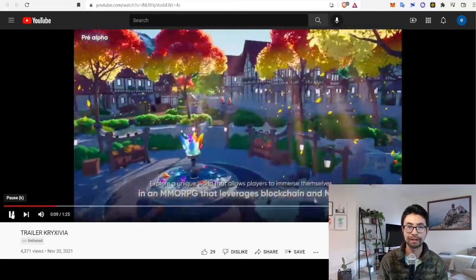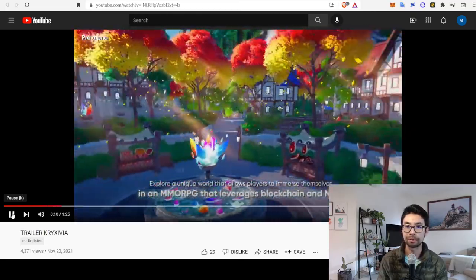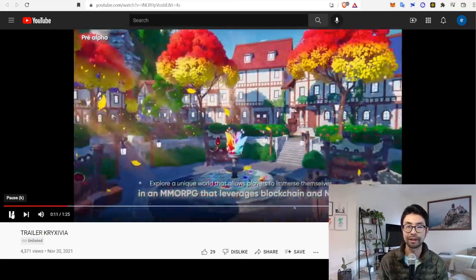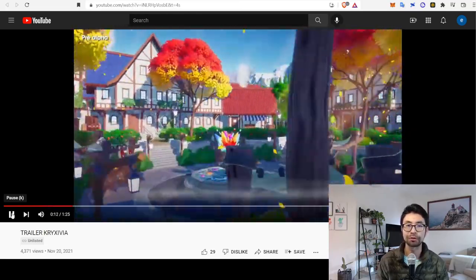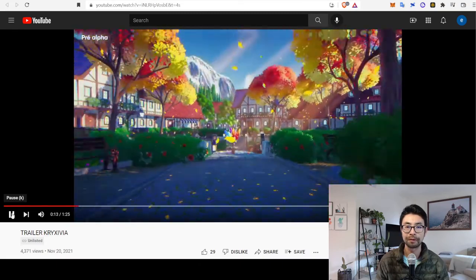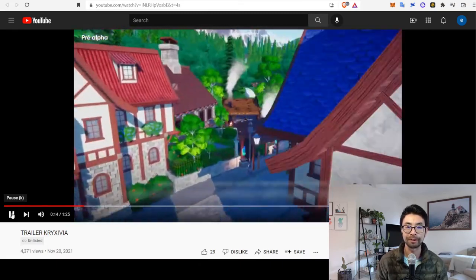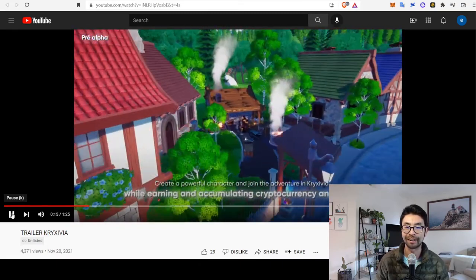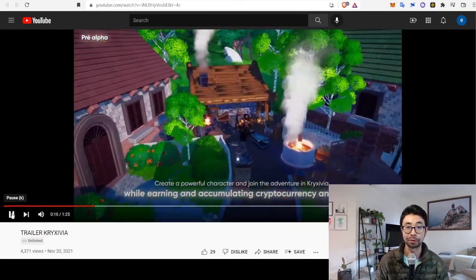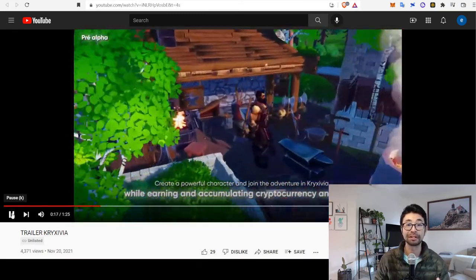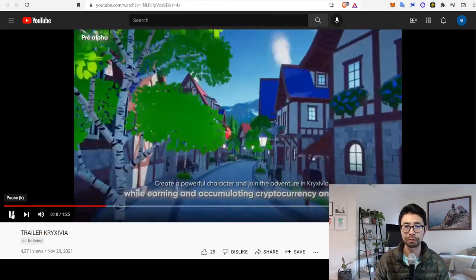The graphics are kind of cartoony, but wow, they are super vibrant. And this world, or this city, looks really immersive.